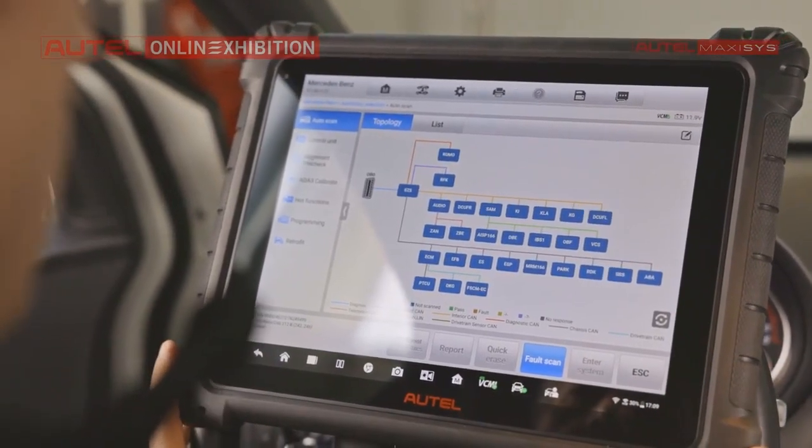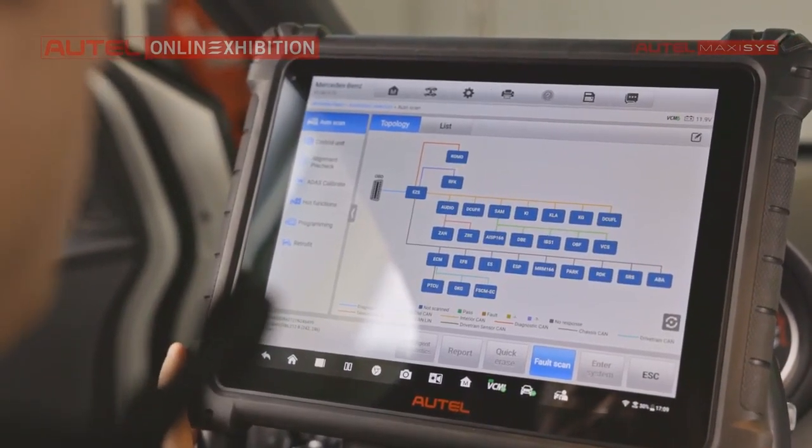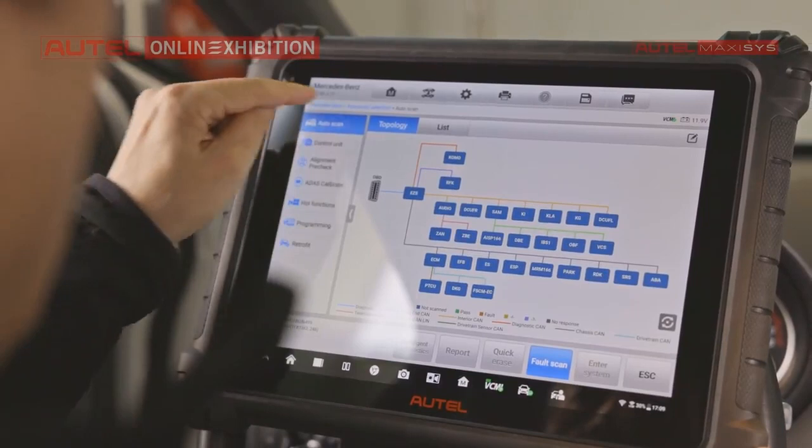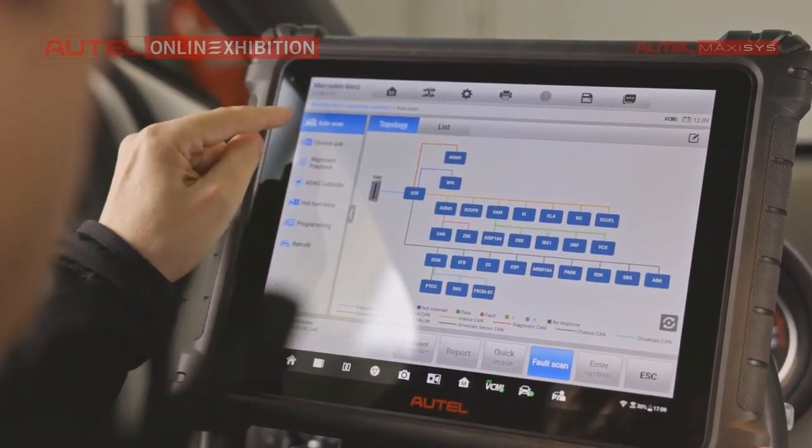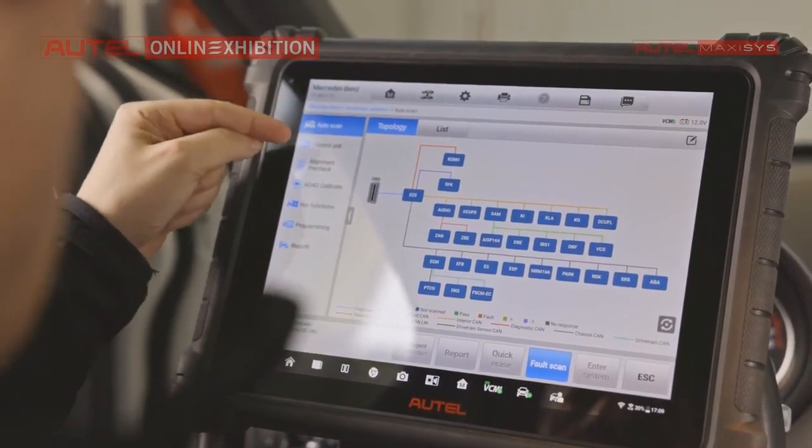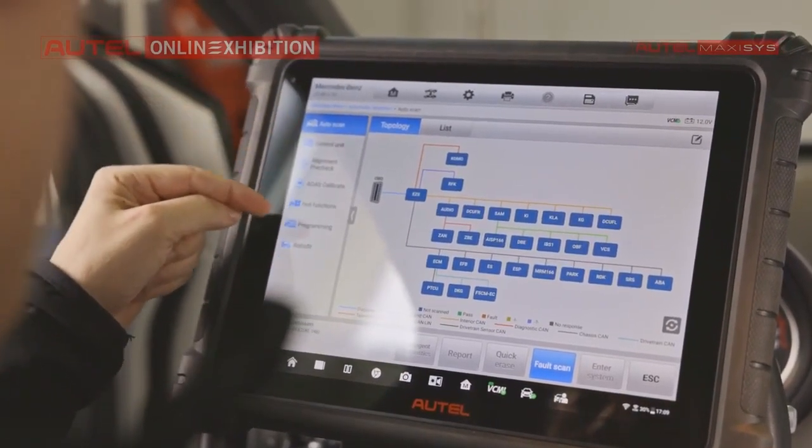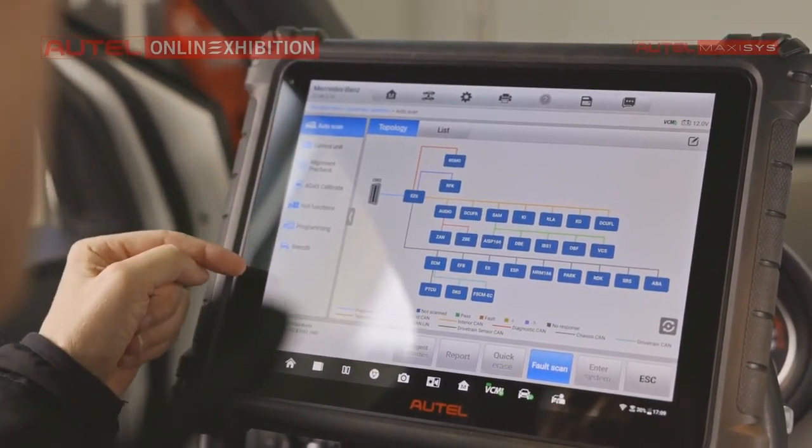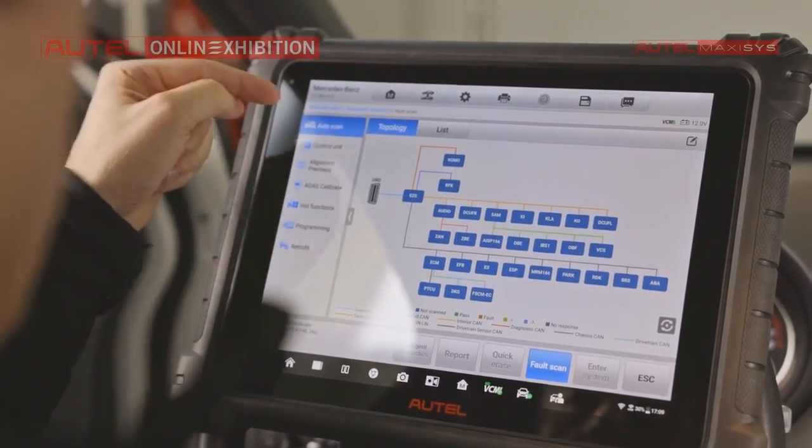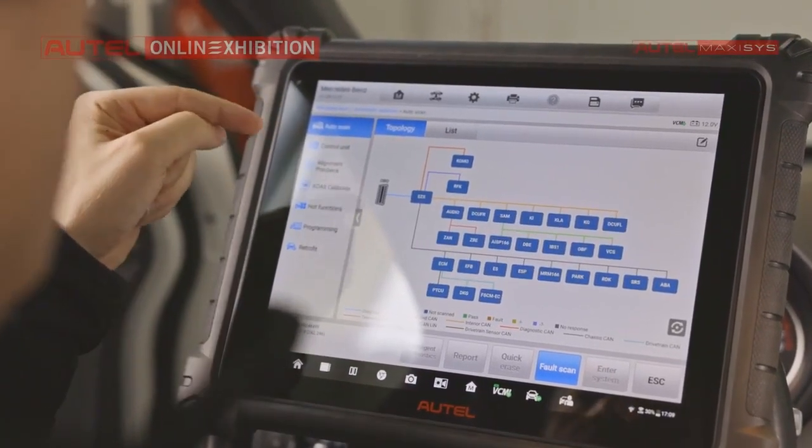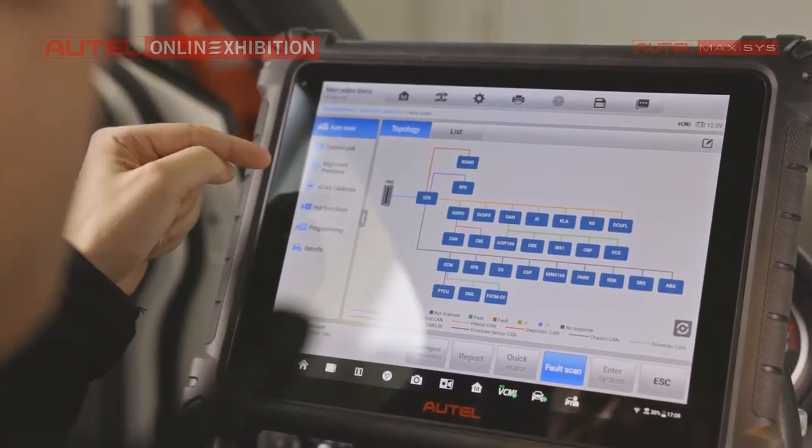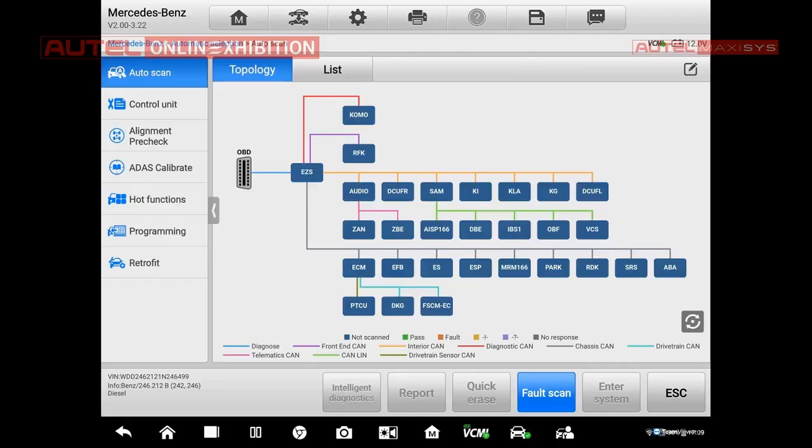What is the main difference? Take a look. In the left part of the screen, we have selections. What can we do? For example, Autoscan, Control Unit, Alignment Precheck, ADAS Calibrate, Hot Functions, Programming and Retrofit.